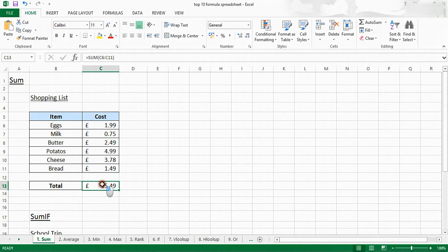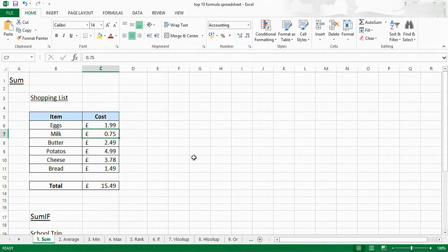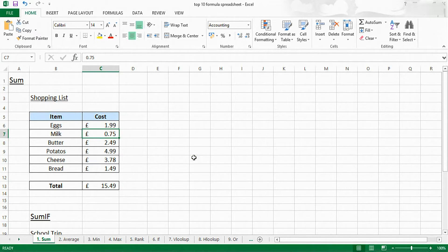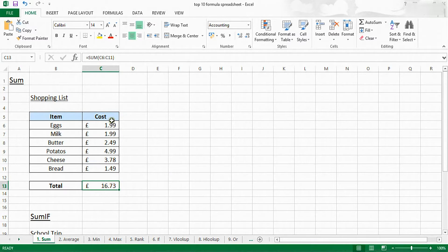This will insert the SUM function which will add all of these values up. If the price of milk went up, say £1.99, it will automatically update for that change.